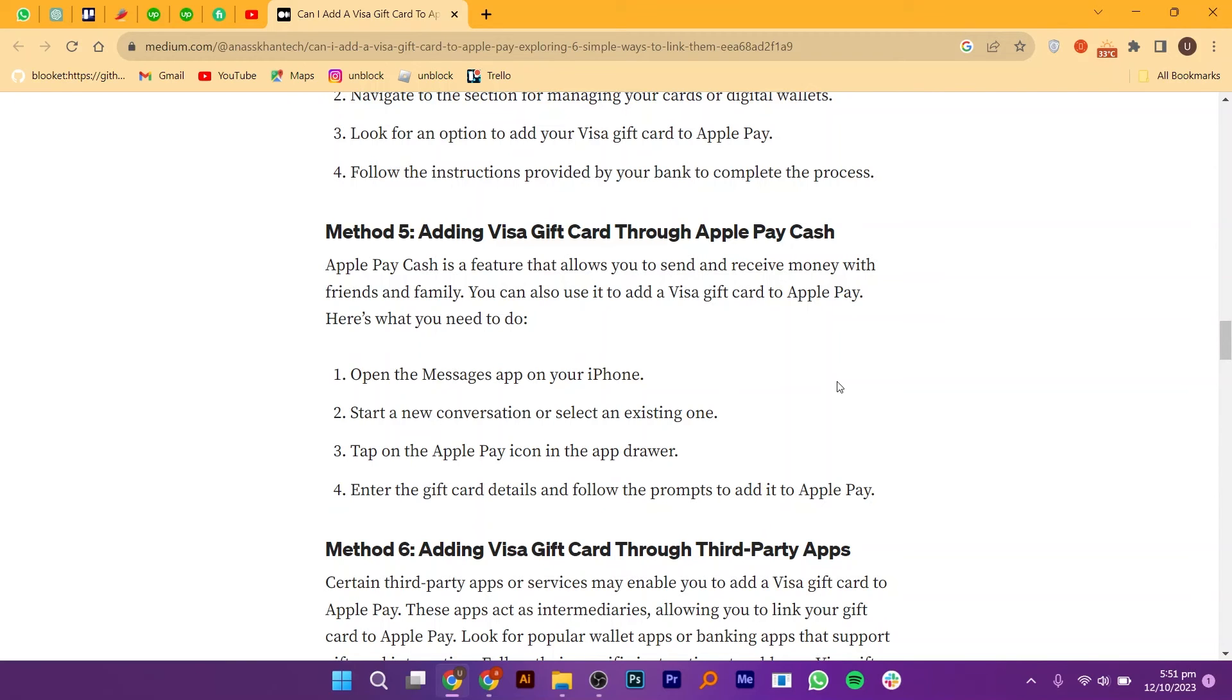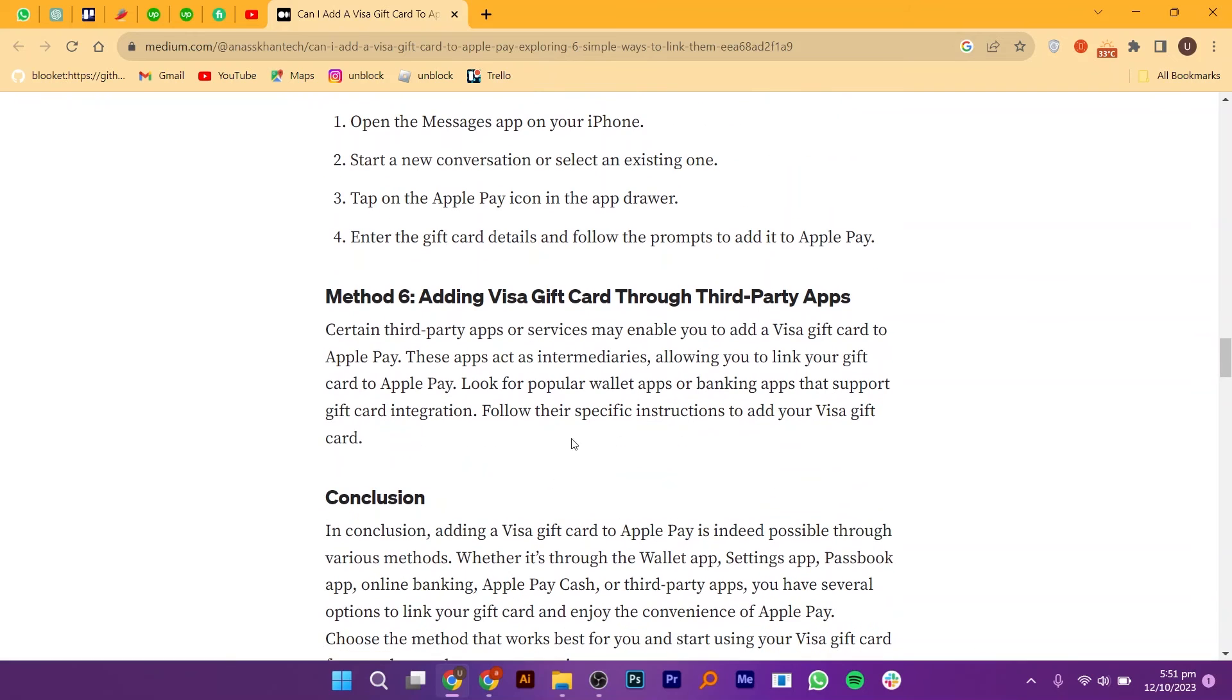Certain third-party apps or services may enable you to add a Visa gift card to Apple Pay. These apps act as intermediaries, allowing you to link your gift card to Apple Pay.